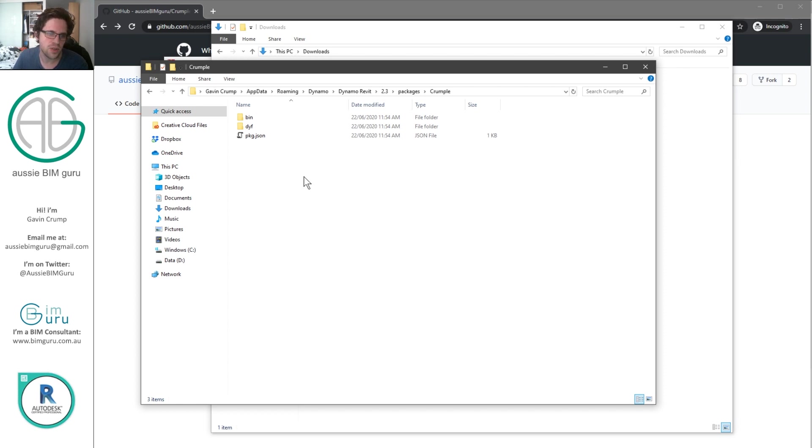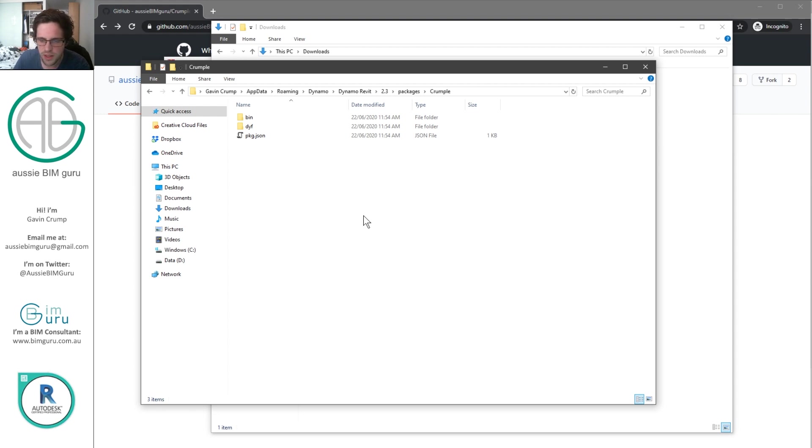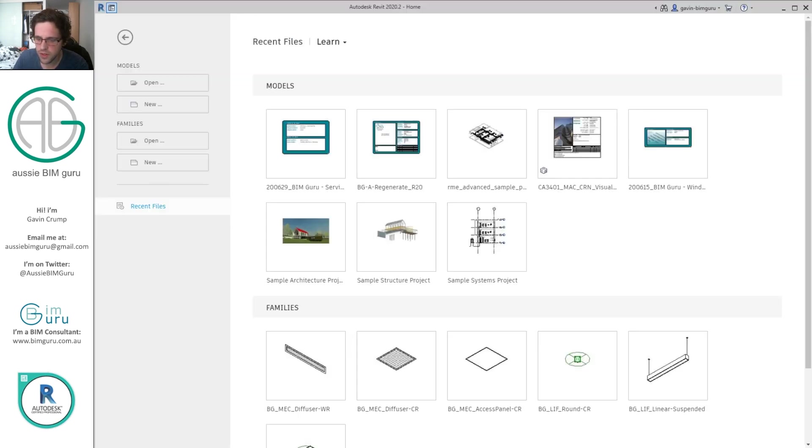This should be enough in order to run. Now, usually packages do have an extra folder called extras, but I don't believe that you need it in order to run the package. So in this case, I'm just going to go into Revit.